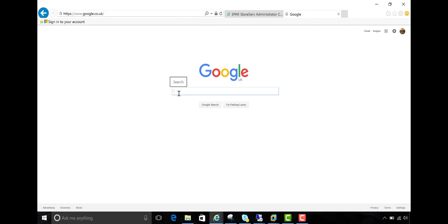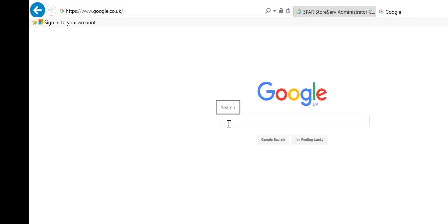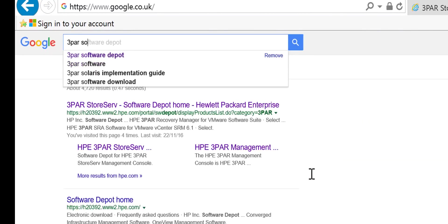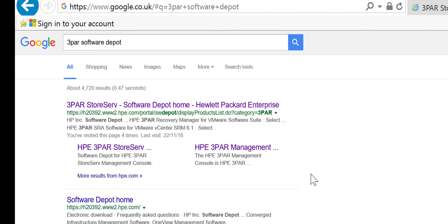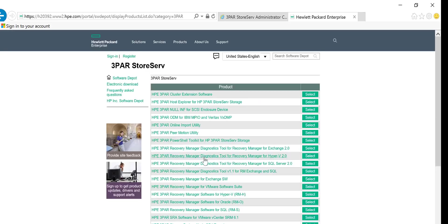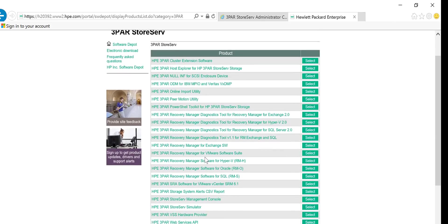Let's start off by getting the 3PAR SSMC software. We can get that from the 3PAR software depot. So if you just Google for that, 3PAR software depot, click into it and take a look for the SSMC which is just here. Go ahead and download that.